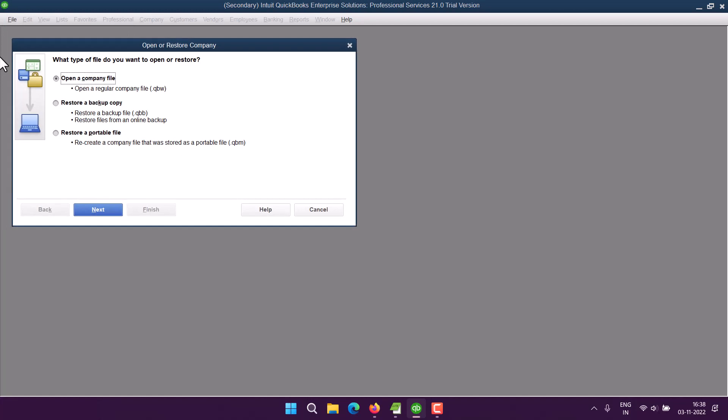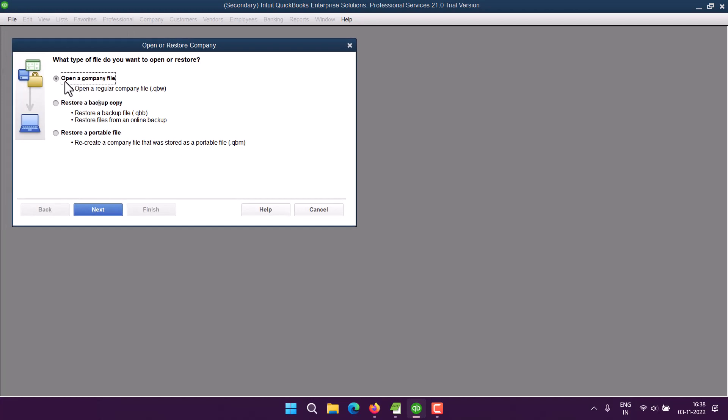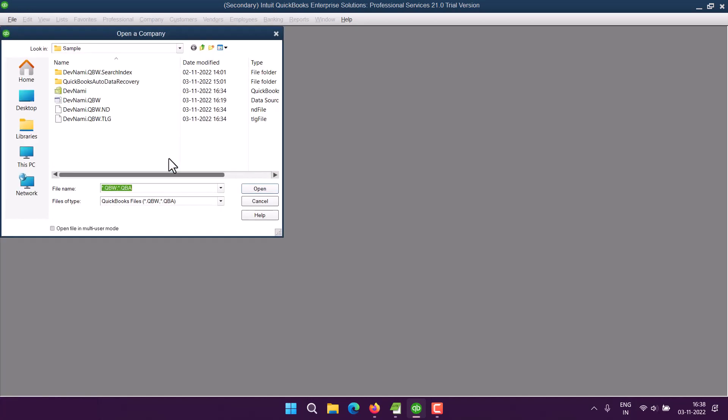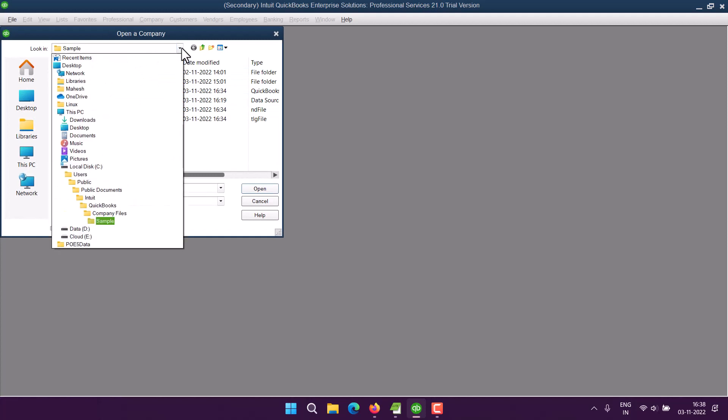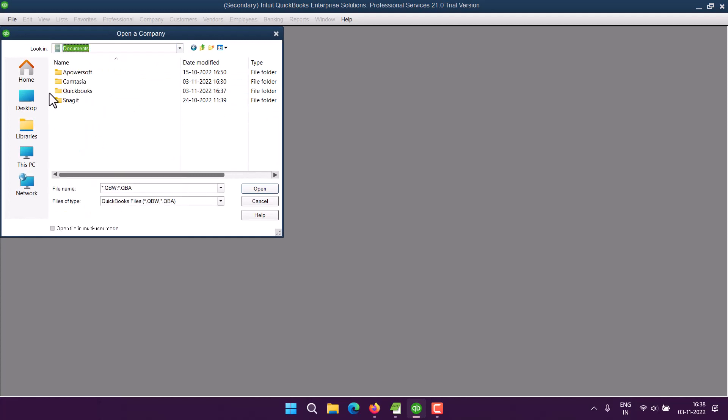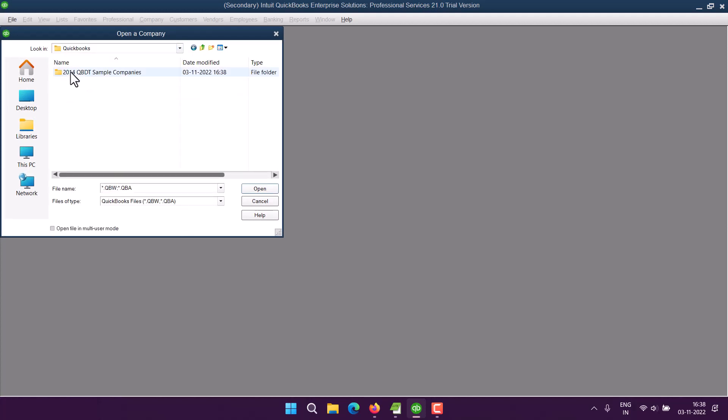Go to File, then go to Open or Restore a Company, and then click on it. Here you can find Open Company File. Click Next, and here you will have to browse through the directory where you have saved that file.